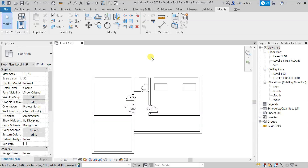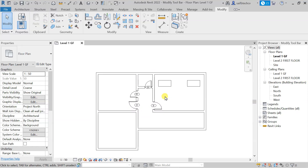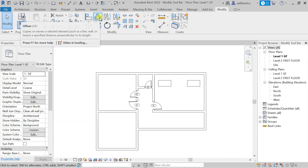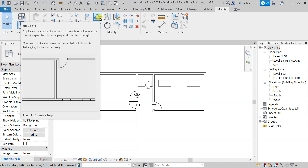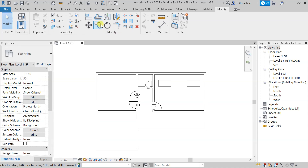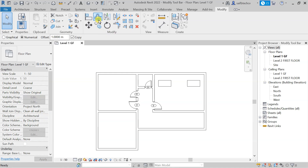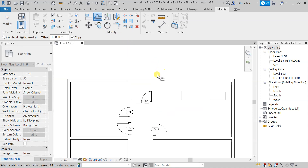In this lecture we will see the Offset command. The Offset command is in the Modify toolbar, and the shortcut for this is OF. You can simply select it, and if you take your mouse cursor over it you can see that the command gets highlighted.